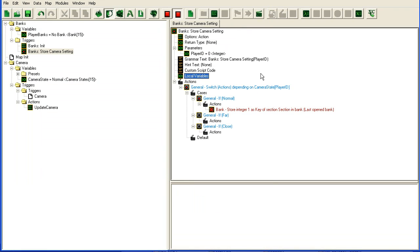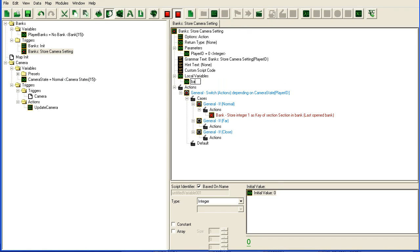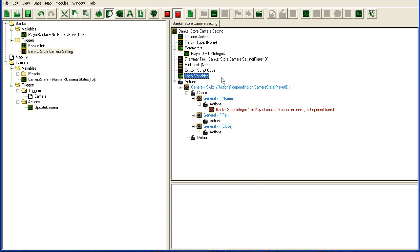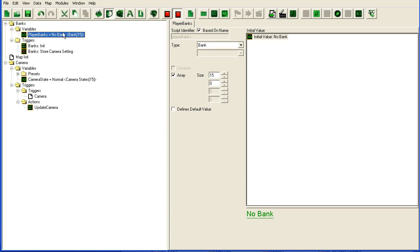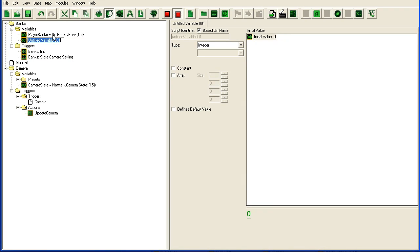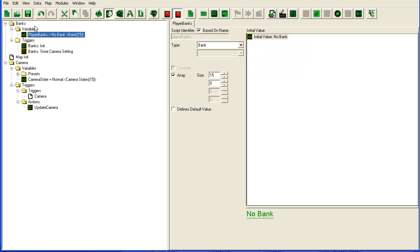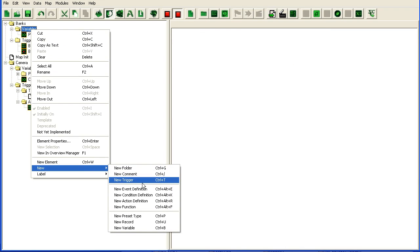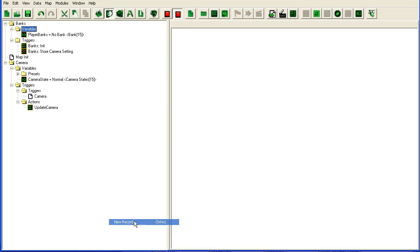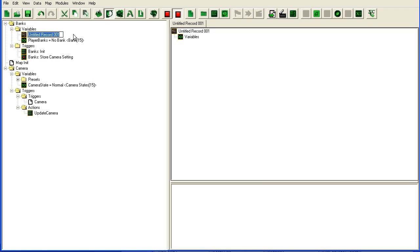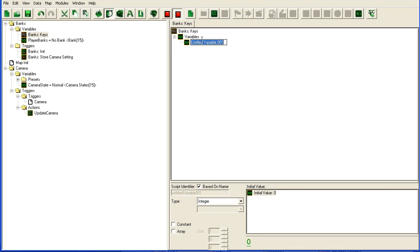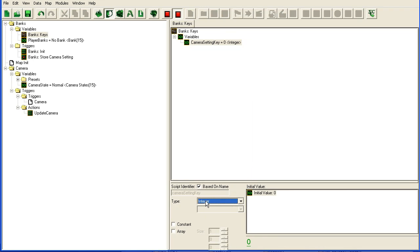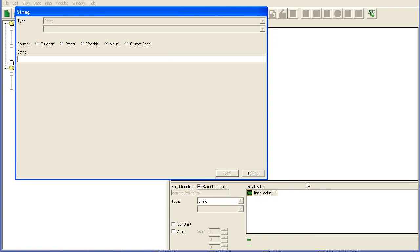Here you can use variable. So you can type here camera setting key. Actually it is probably better to put it out here. If you have lots of keys you can put them all in a record and then just make a global variable with an instance of that record. I will show you how to do that. So we make a new record here: banks keys. And in here we put camera setting key. It is going to be a string. It is going to be set to camera setting.